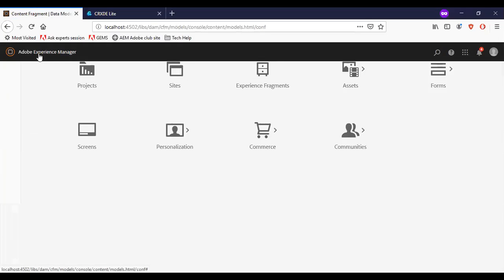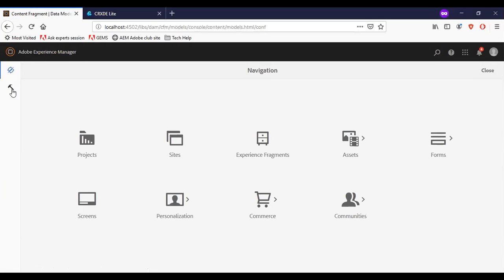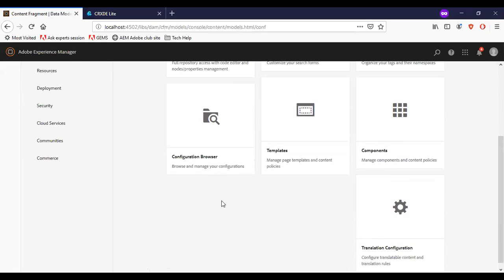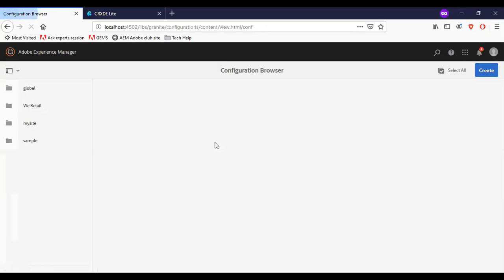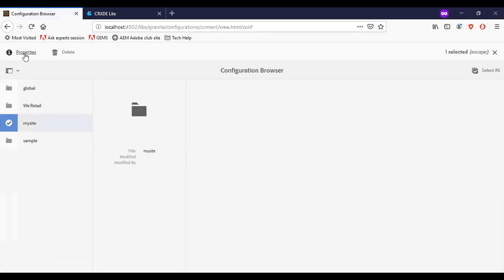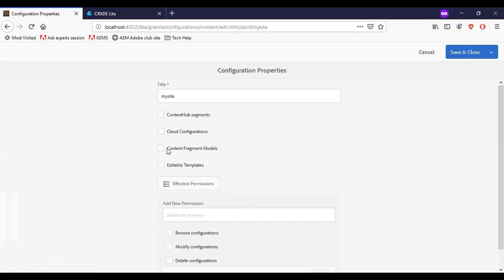The reason is if you go back to the configuration browser and check the properties. As of now, the content fragment model is not enabled. So let me enable this. Save and close.